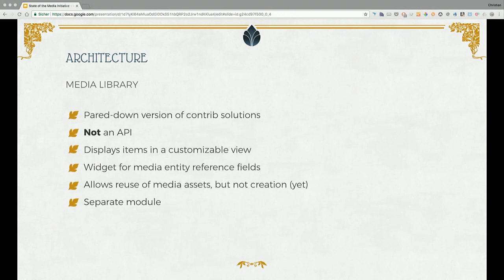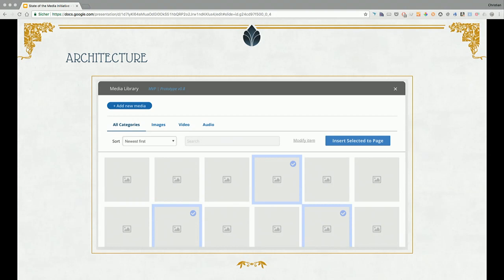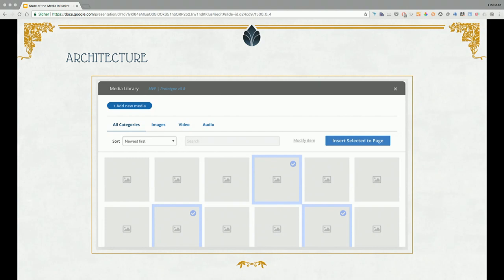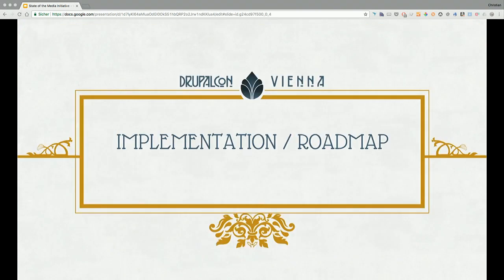The media library will be in a separate module, experimental at first. This is an image of what we're working towards — this will probably not be the MVP, but something we created to keep in mind where we want to go. The creation part will probably not be in there initially. We are looking at tabs and being able to select different types of media and add it. We're working hard on it, but it's complex.